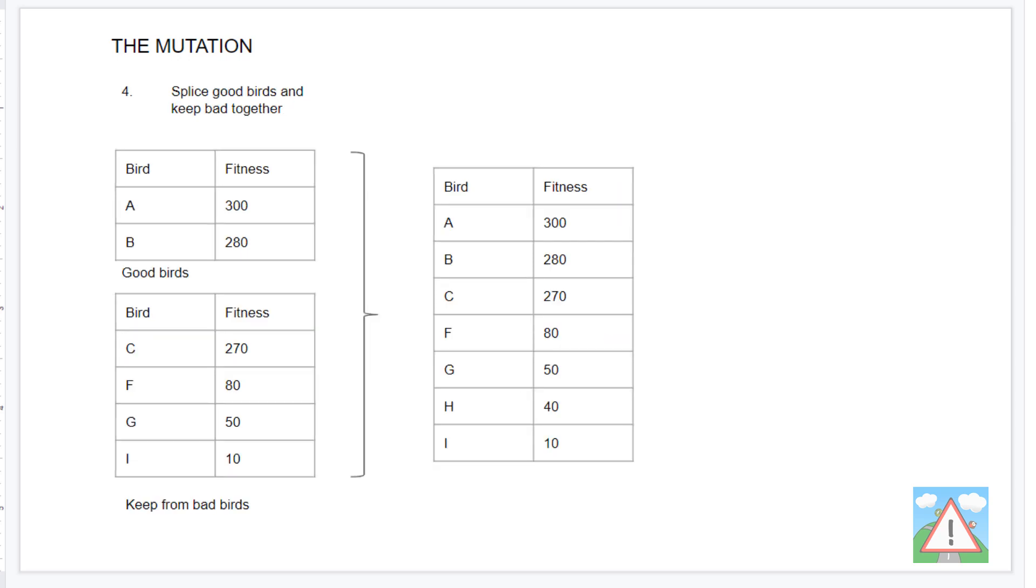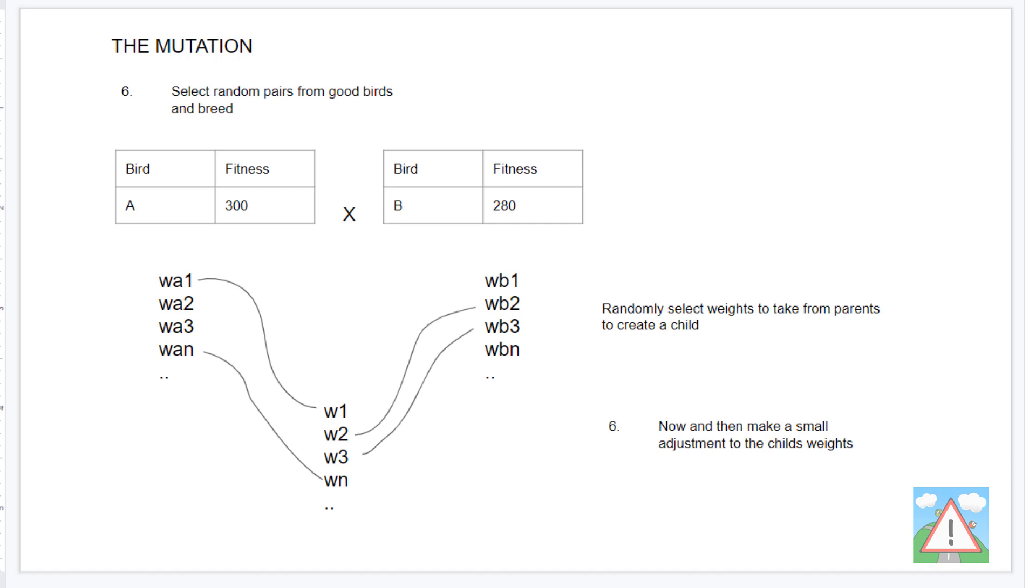And then we'll splice the good birds that we kept with our randomly selected bad birds who've had their weights lightly modified as sort of a final list. On this final list, then we're missing still some birds that we need to add on from the original population size. So what we'll do is these children that we need to add on,